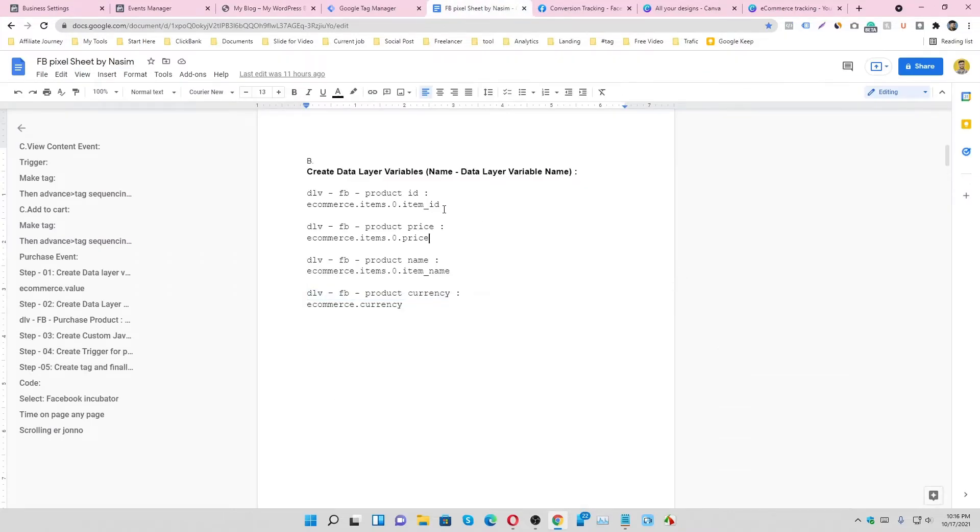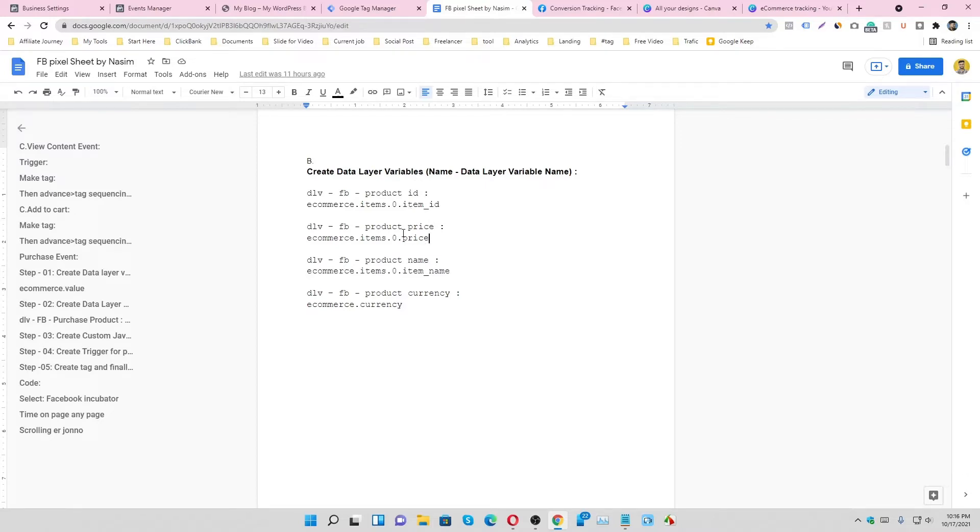I just copied it from online and pasted it here. You can easily collect it from online. So now let's see how I can make data layer variables in Google Tag Manager.